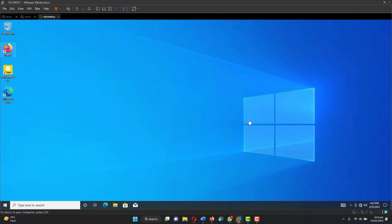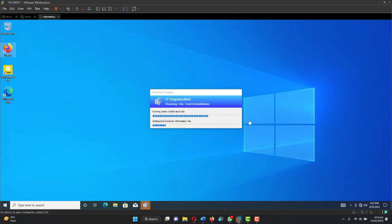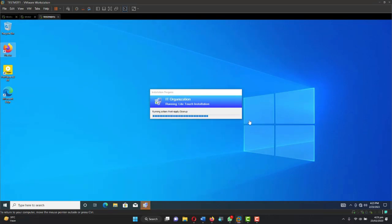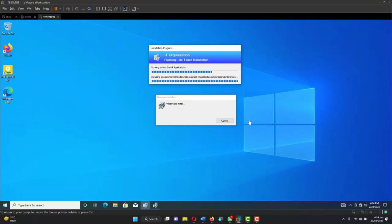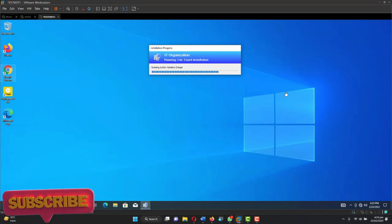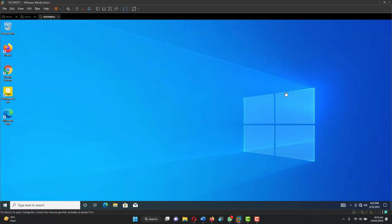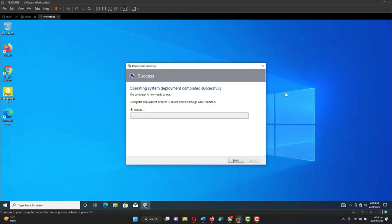The installation is done. You can see the two applications which I installed on the master PC. If you've been following this series, there are two applications to install. Let's see if the Google Chrome browser we added is going to be installed here as well. The application is being installed — Google Chrome browser is ready. Installation is done and completed successfully. During the deployment process: zero errors and zero warnings.